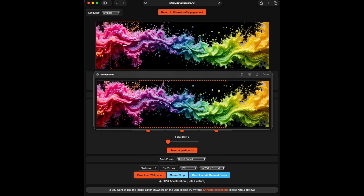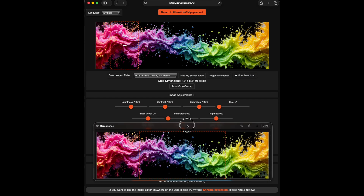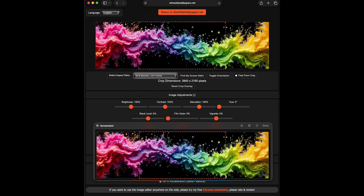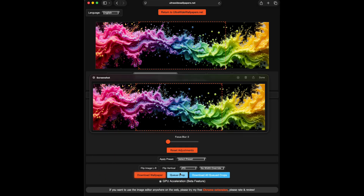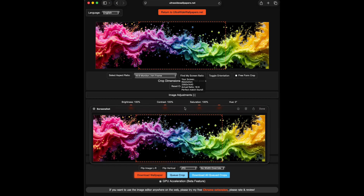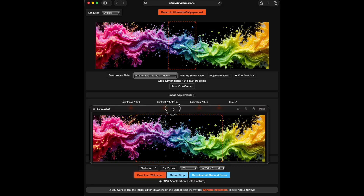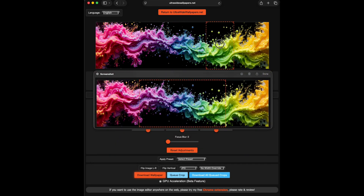Drag this down. Now we'll go back to 16-by-9 — that's already in the correct space, so we can just click Q Crop again. That's for our main monitor. And back to 9-by-16 for me. I'll use my little gauge over here and I'll know exactly where to click that. Boom — click Q Crop. Now I have three, and we can download all queued crops.